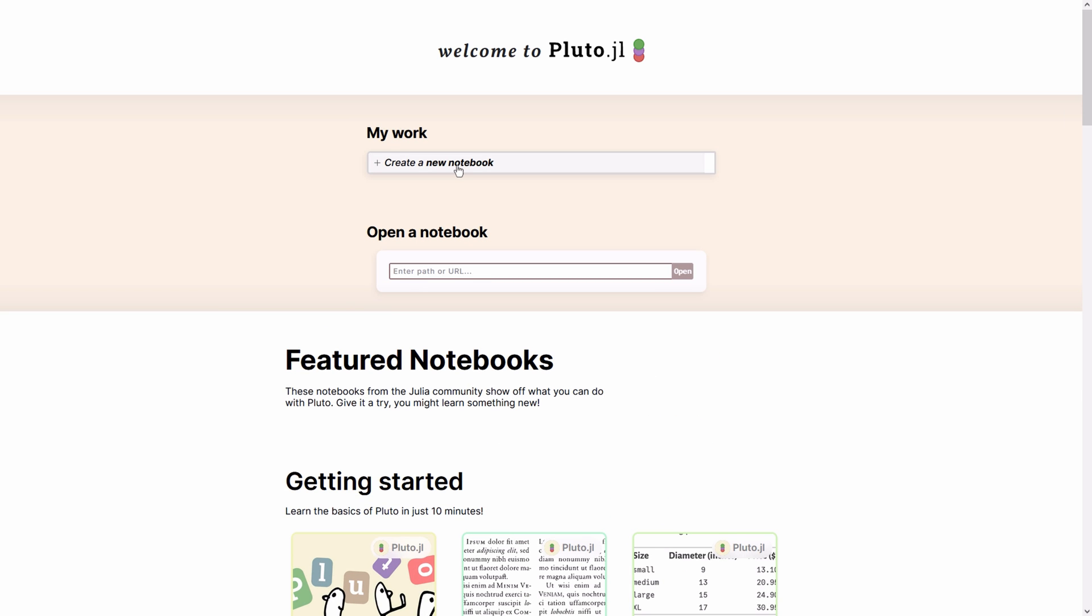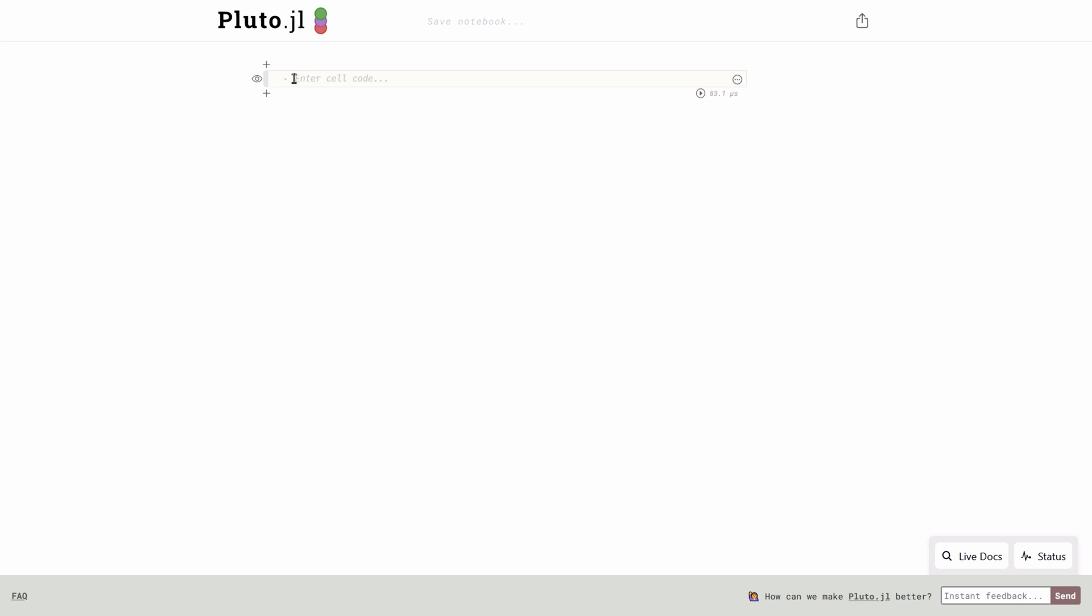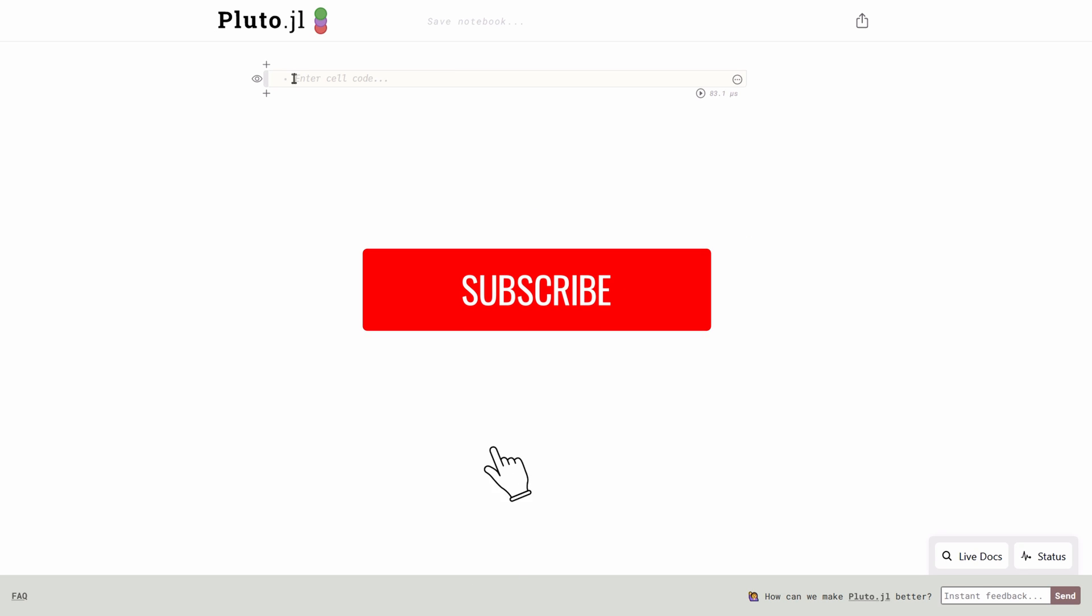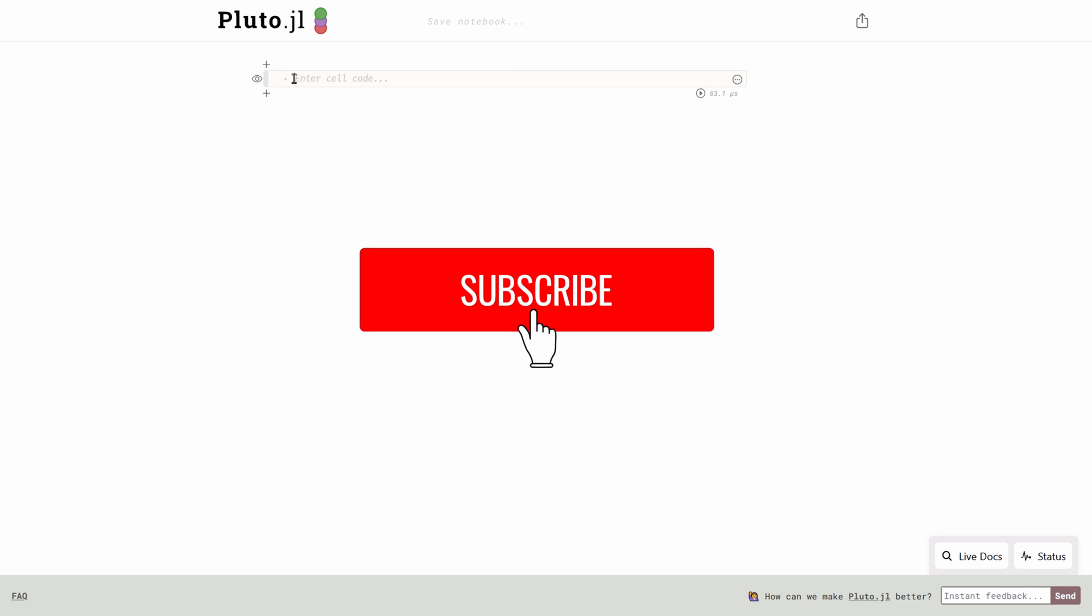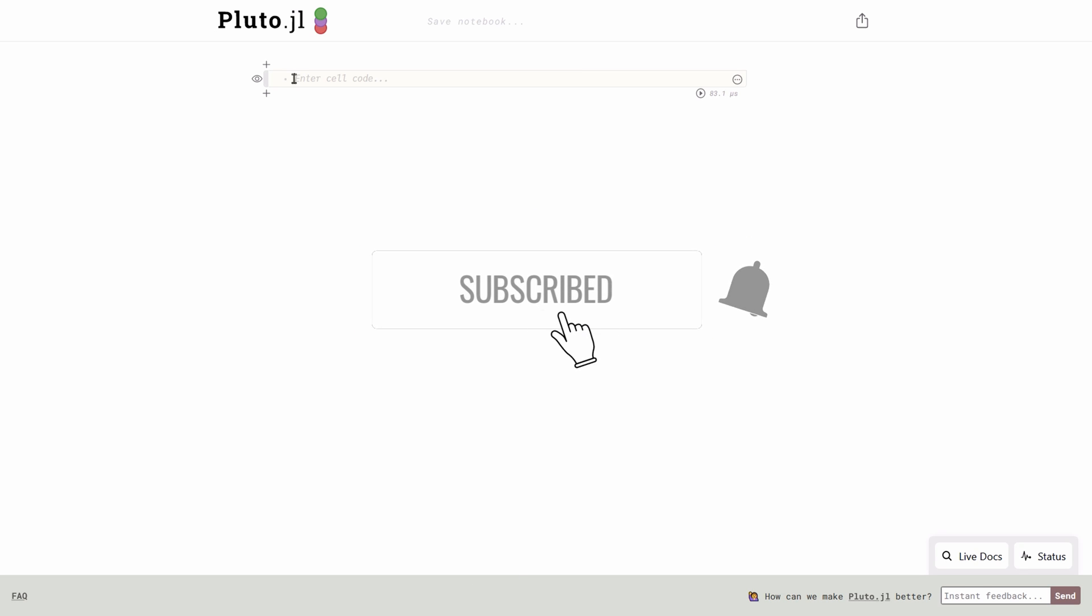To open up a new notebook, click on create a new notebook. This is the Pluto.jl package environment. It's just a notebook that you type some commands and get some output instantly.